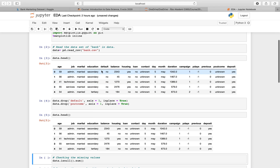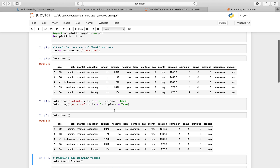Now as you can see I don't have those two columns anymore. You could decide to drop more columns or keep them for whatever reason. What I'm going to do next is check for missing values.